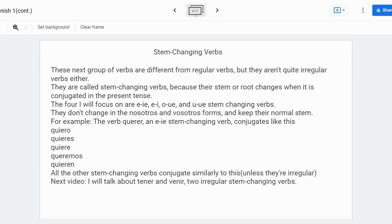It even works for o to ue stem-changing verbs, like contar, meaning to count: yo cuento, tú cuentas, él/ella/usted cuenta, nosotros contamos, vosotros contáis, ellos/ellas/ustedes cuentan.